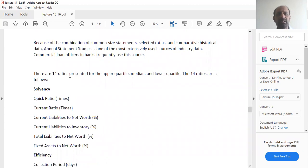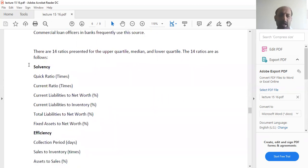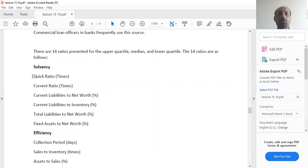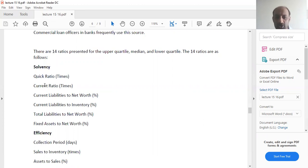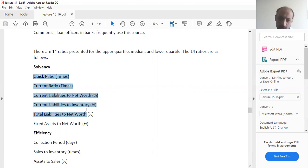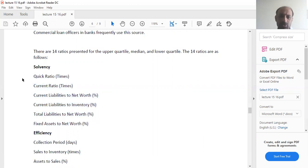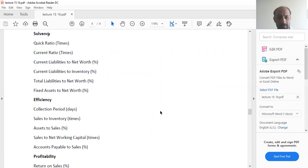There are 14 ratios presented for the upper quartile, median, and lower quartile. The 14 ratios are as follows, in which you have ratios related to solvency. For example, I have given you a quick ratio, then you have a current ratio, then you have current liabilities to net worth, you have current liabilities to inventory and so on. These are all the ratios that we will read in the chapters. These relate to solvency of any company.